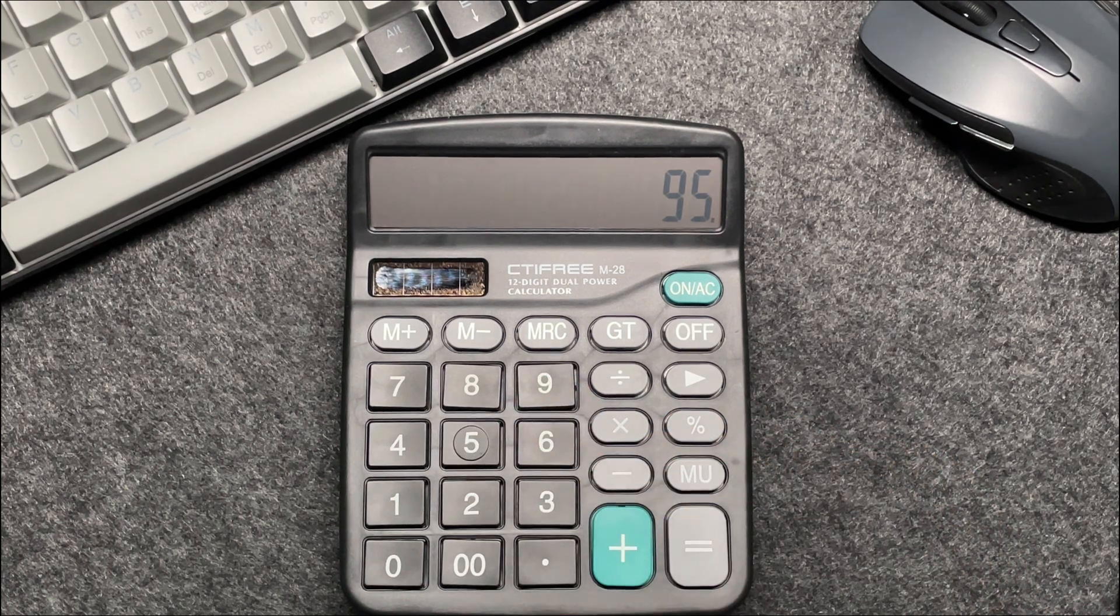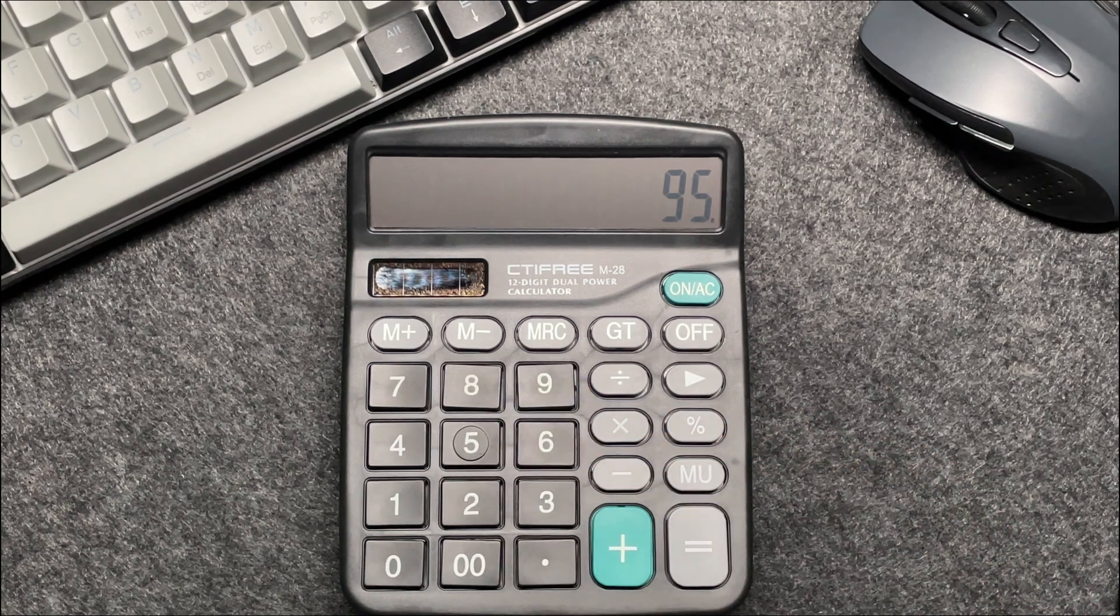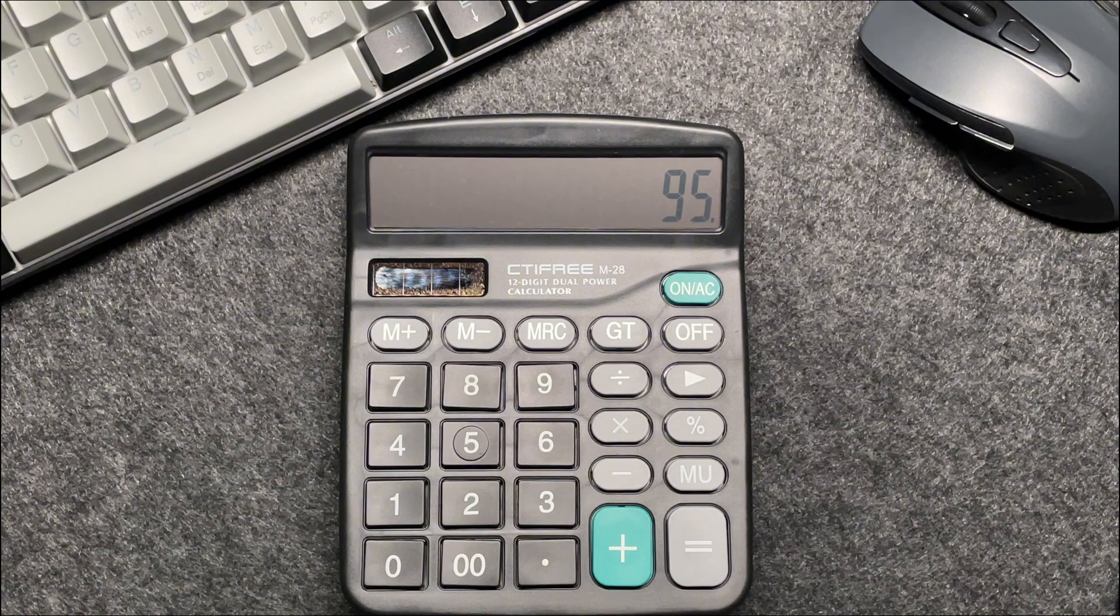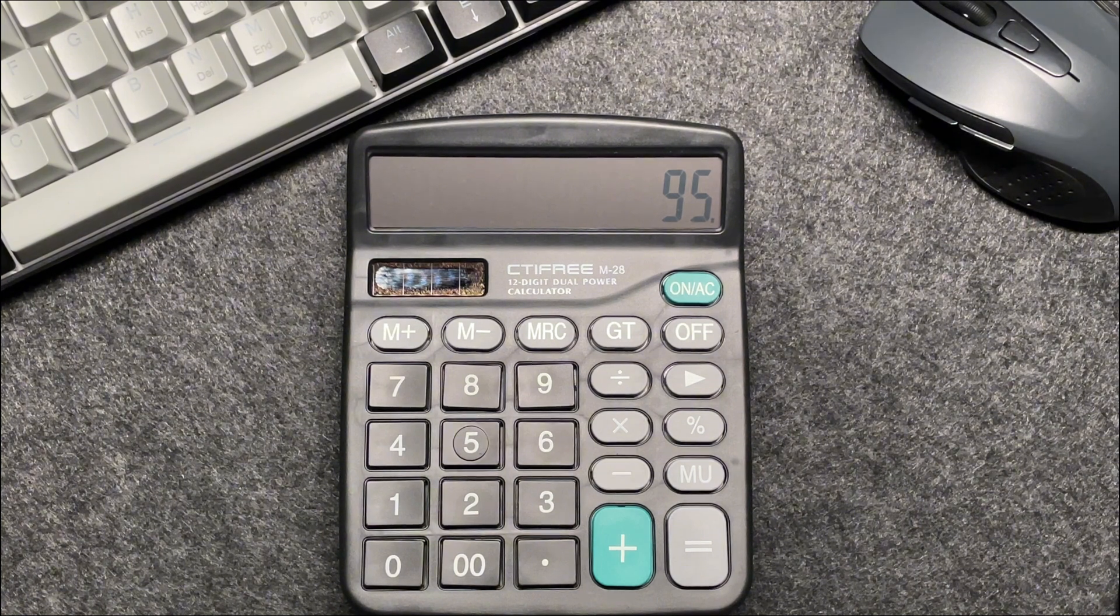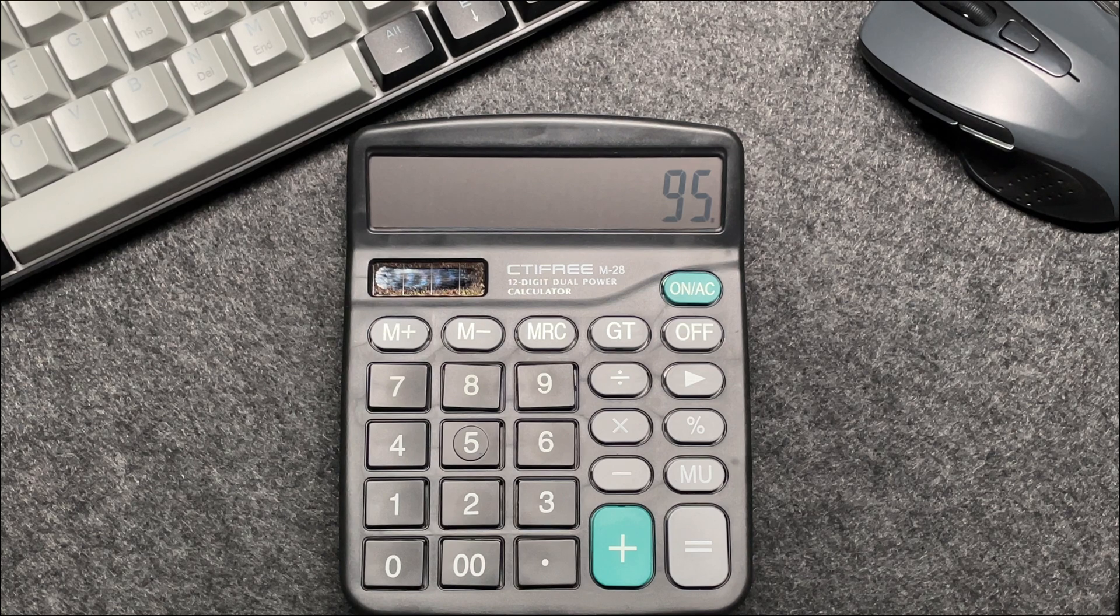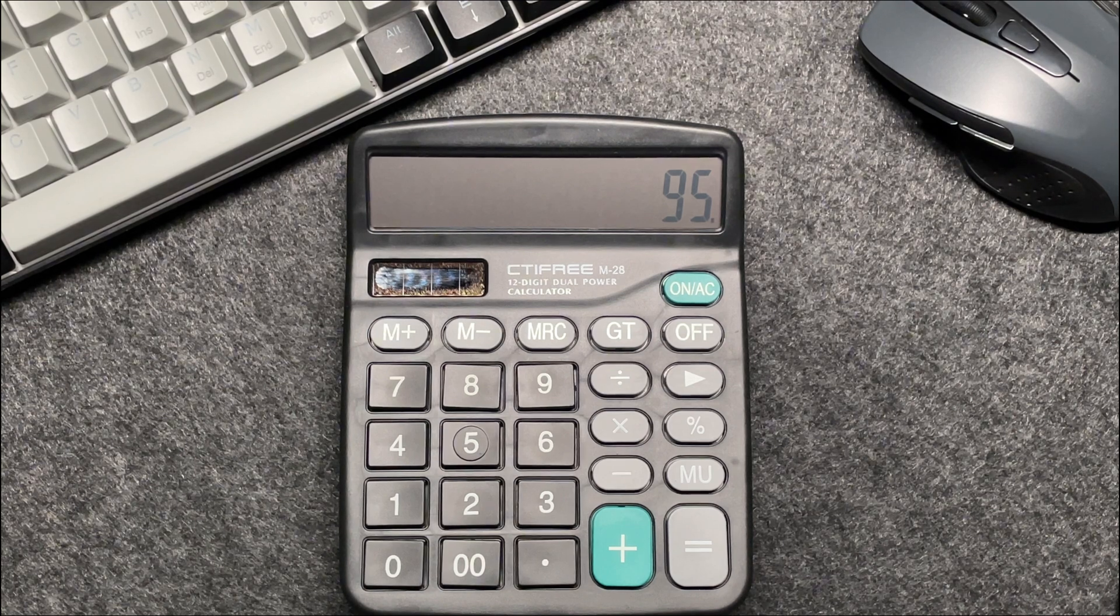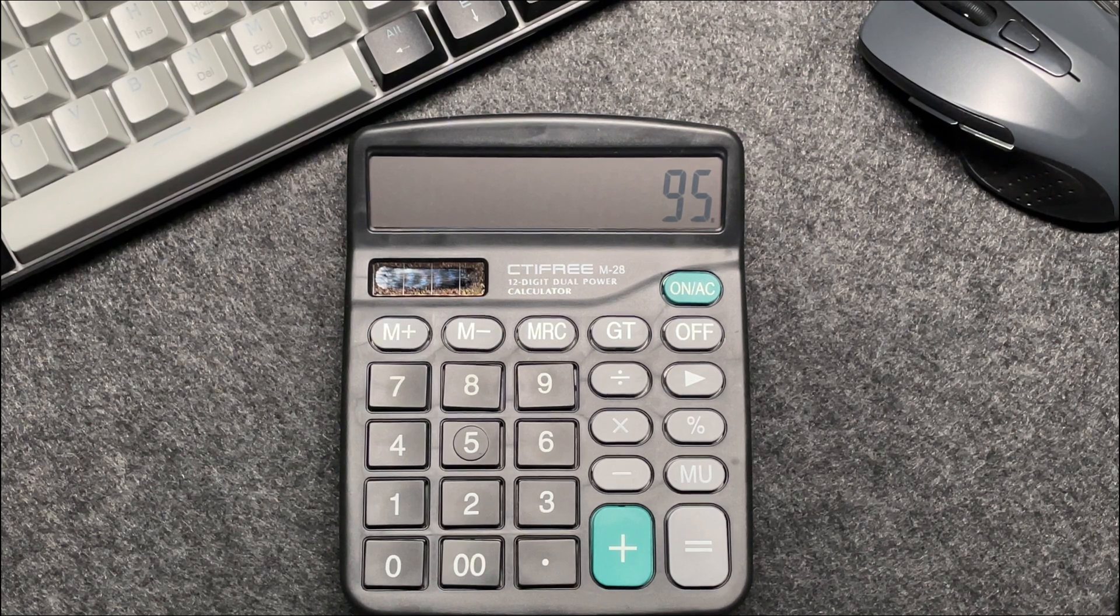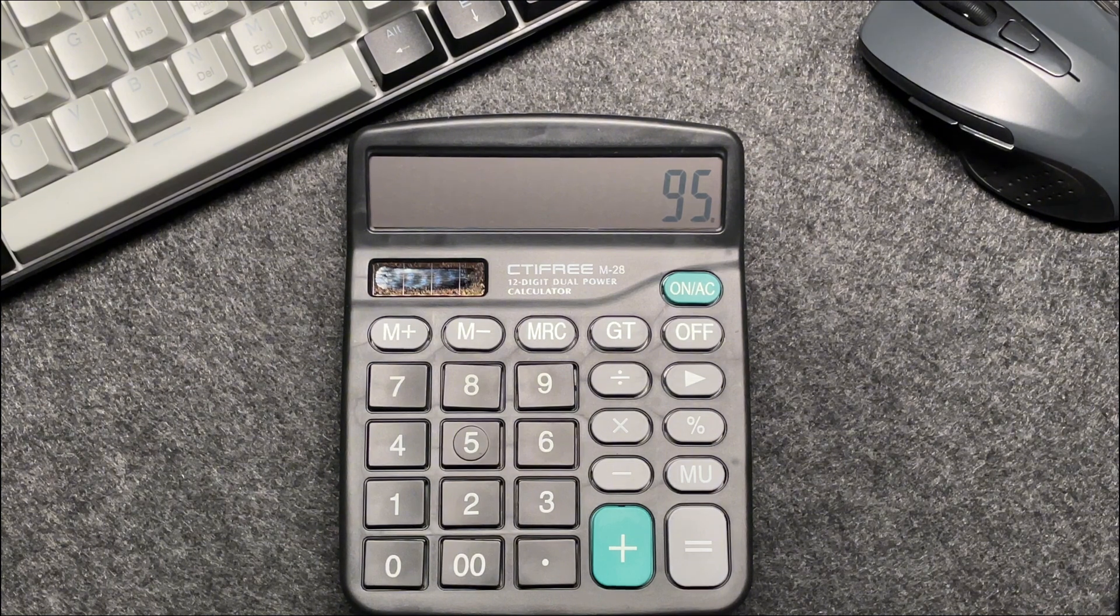Now you might be wondering why do we multiply by 95? Let's break this down. When we talk about percentages, the total is always 100%. A 5% discount means you are paying 5% less than the original price.